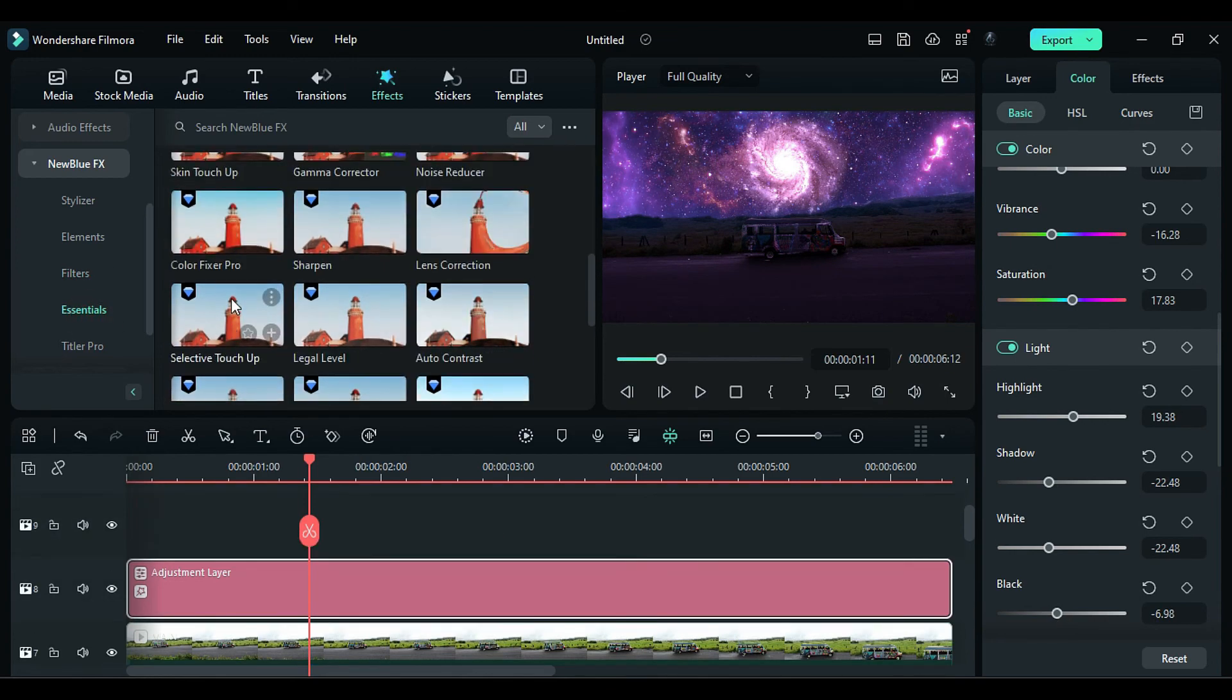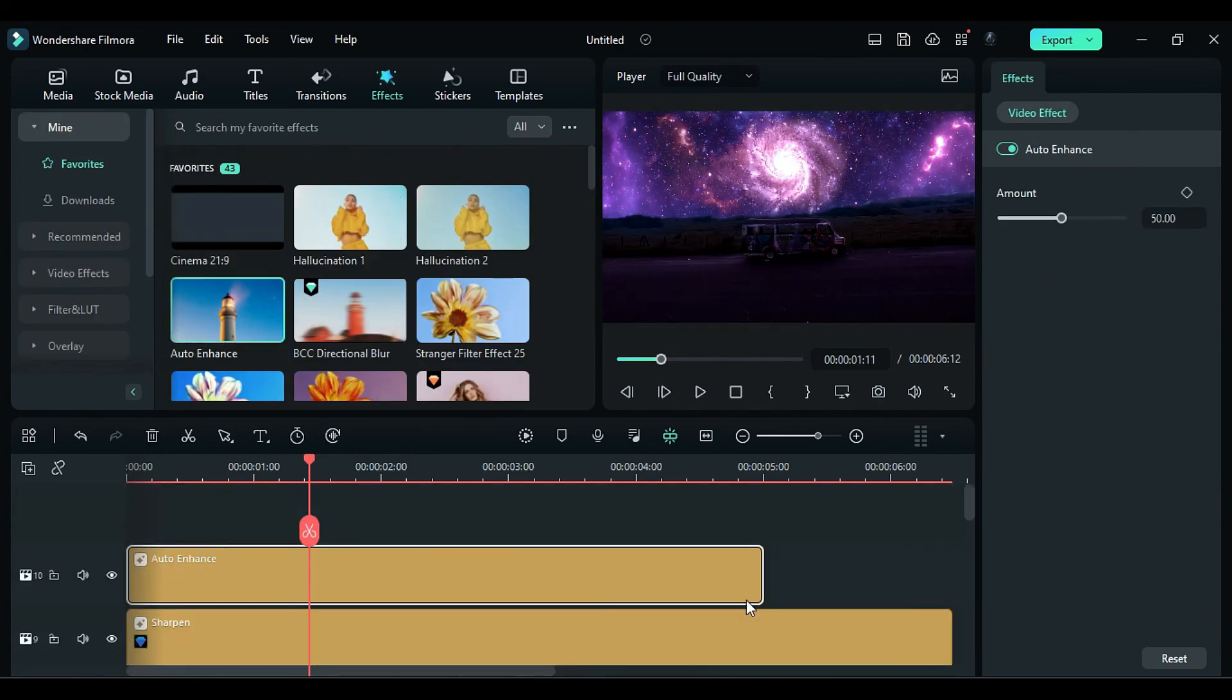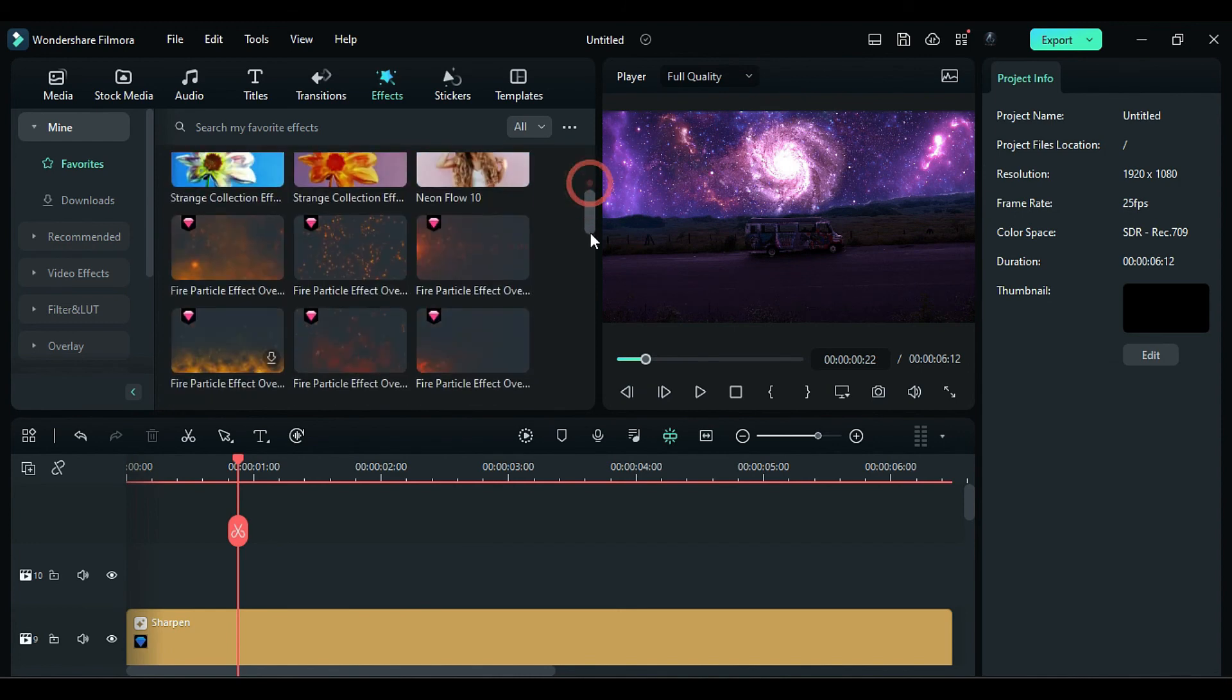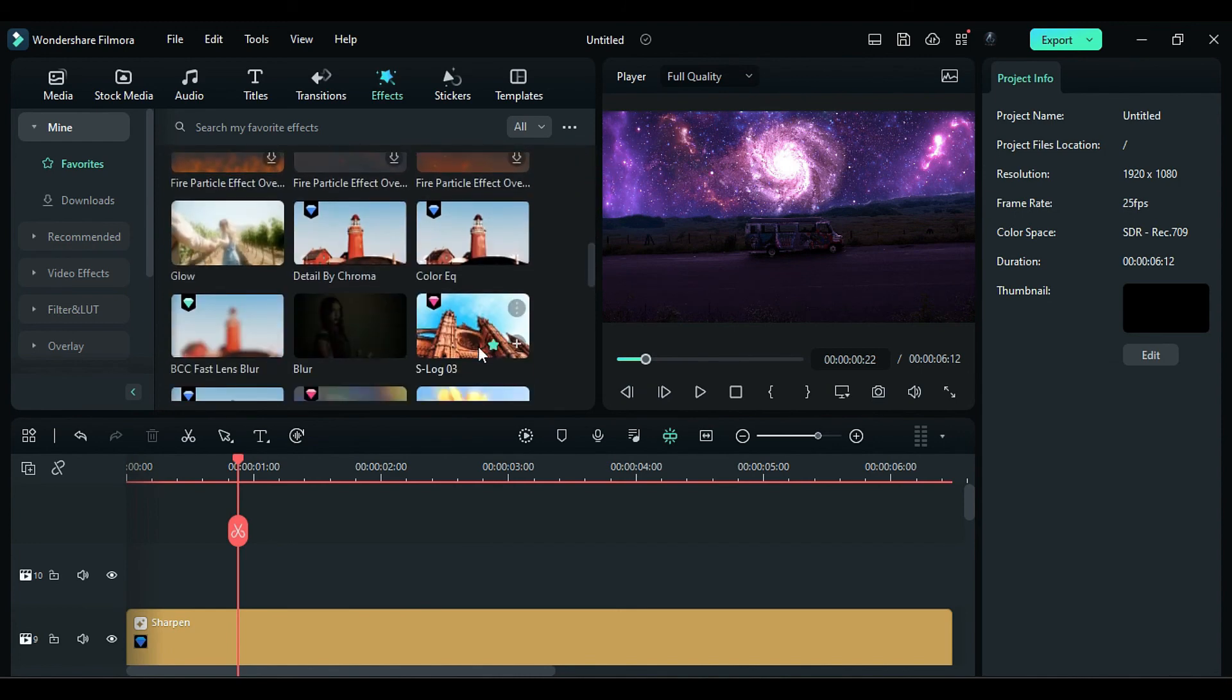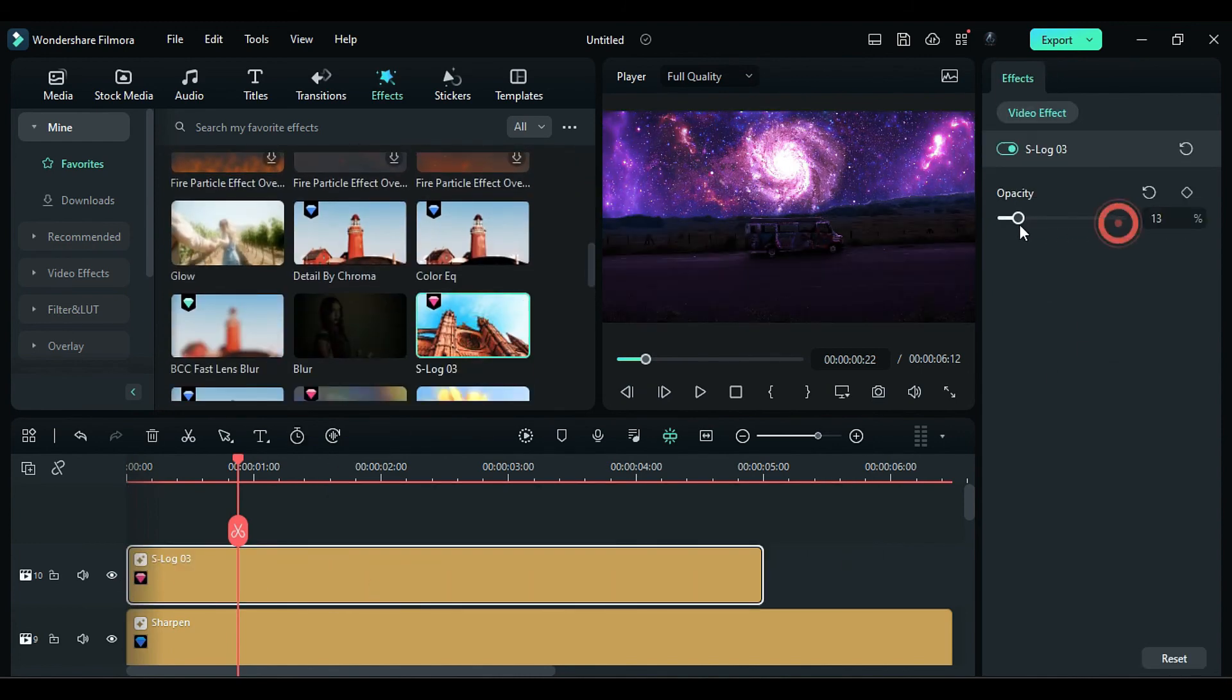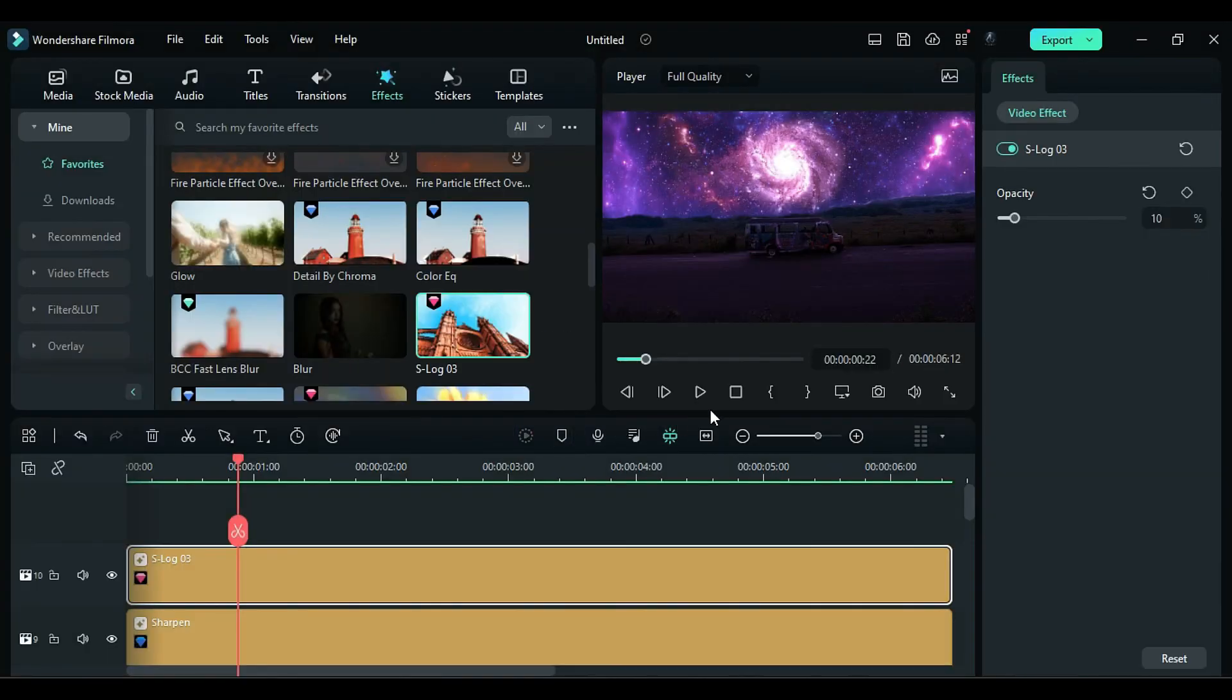Apply Sharpen Effect on Track 9. Then apply Auto Enhance Effect, or you can replace it with S-Log 3 Effect, and set S-Log Opacity to 10%. Now let's render it to see the final preview.